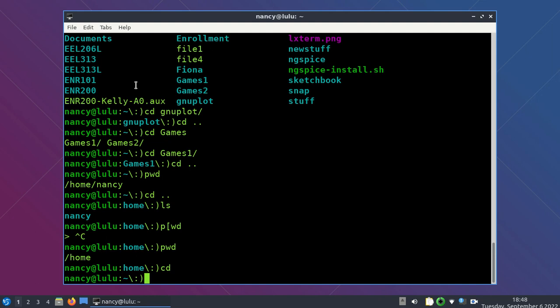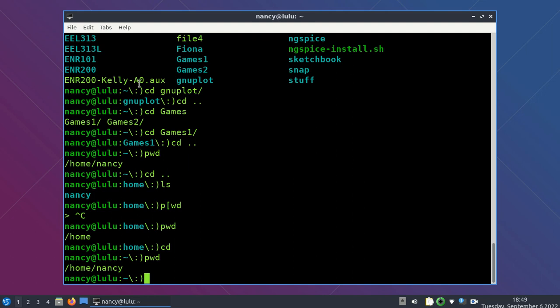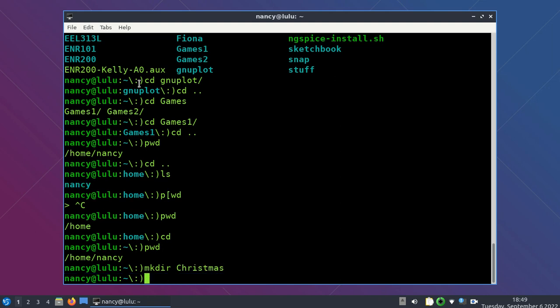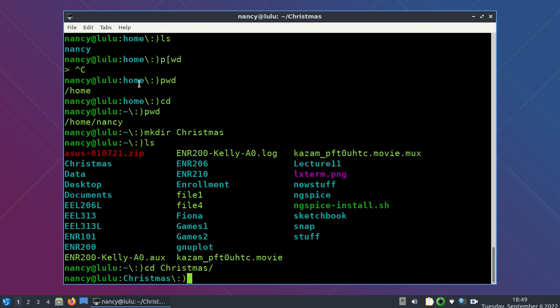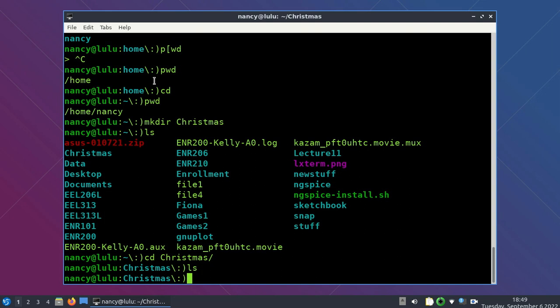That directory structure was put there somehow — so this is how we do it. To make a directory, the command is MKDIR. I'm in my home directory, and let's say I want to make a new directory called Christmas. I type MKDIR Christmas, and now if I do LS, the directory called Christmas is there in the list. I can navigate into it — I just type capital C and hit Tab to complete. Linux is case sensitive, so you have to pay attention to that.